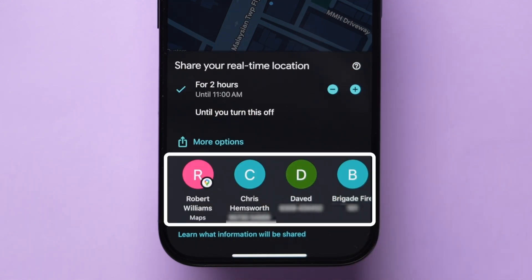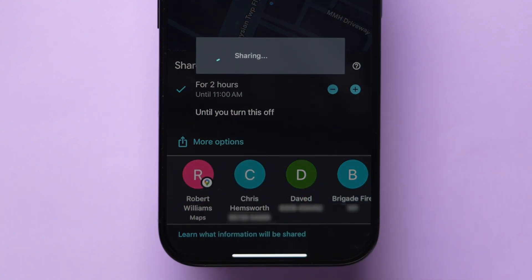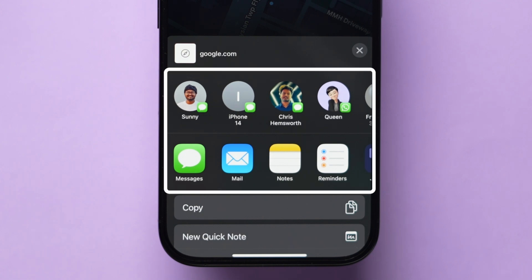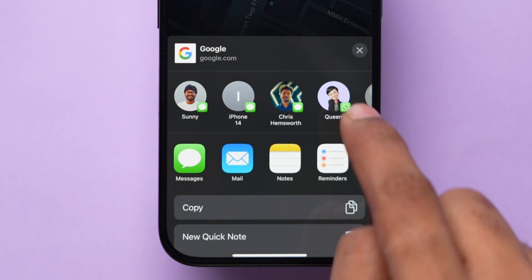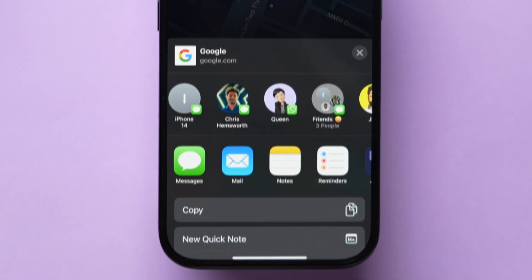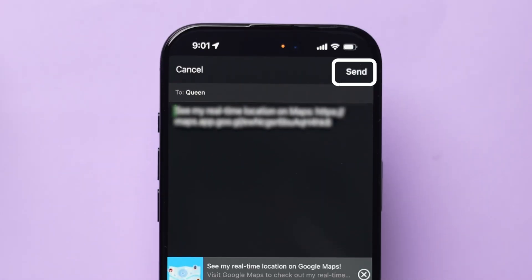Next, a few Mail IDs will appear to share. Tap on any Mail ID or click on More options to access additional sharing options. Select the contact or app based on your preference. For example, I am tapping on the WhatsApp contact and at the top right corner, click on Send.